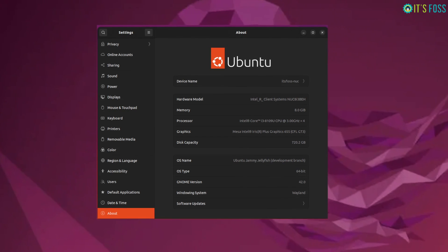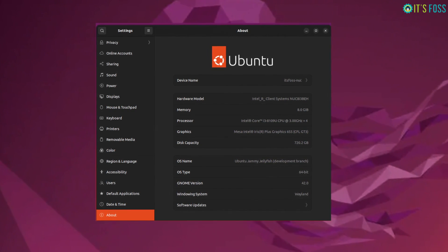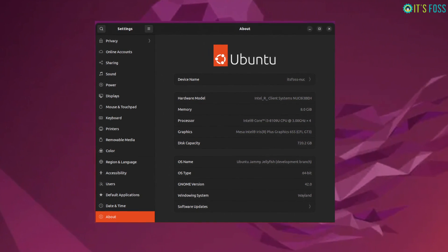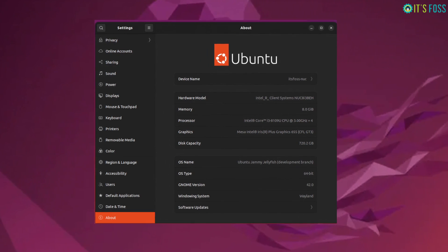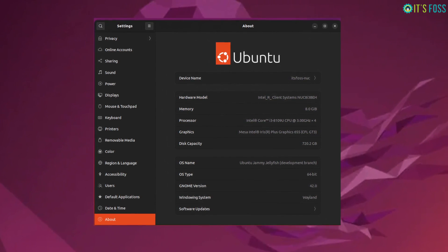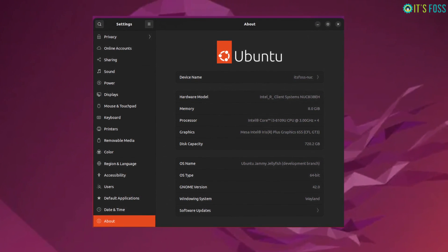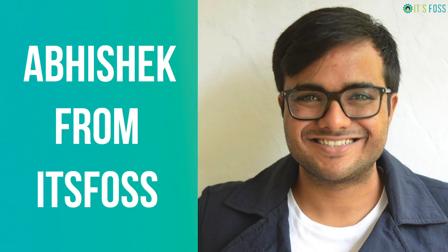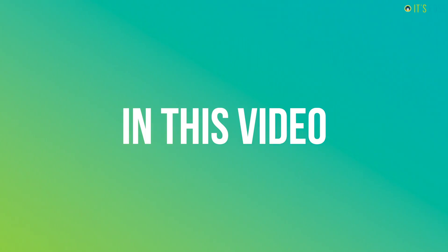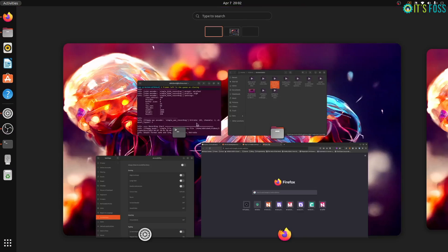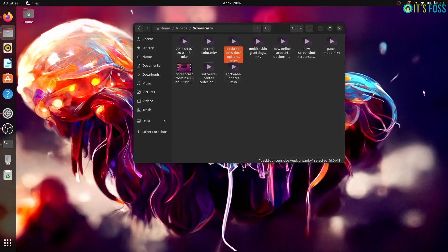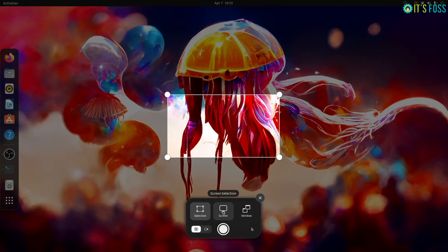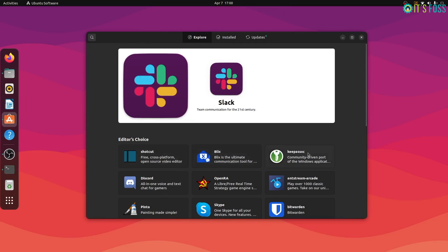22.04 has the latest GNOME version 42 and hence brings several visual changes from this GNOME release. Hi, I'm Abhishek from itsfoss.com and in this video I'll show you notable visual changes in Ubuntu 22.04. Some are minor while some are unprecedented. Intrigued? Let's begin.